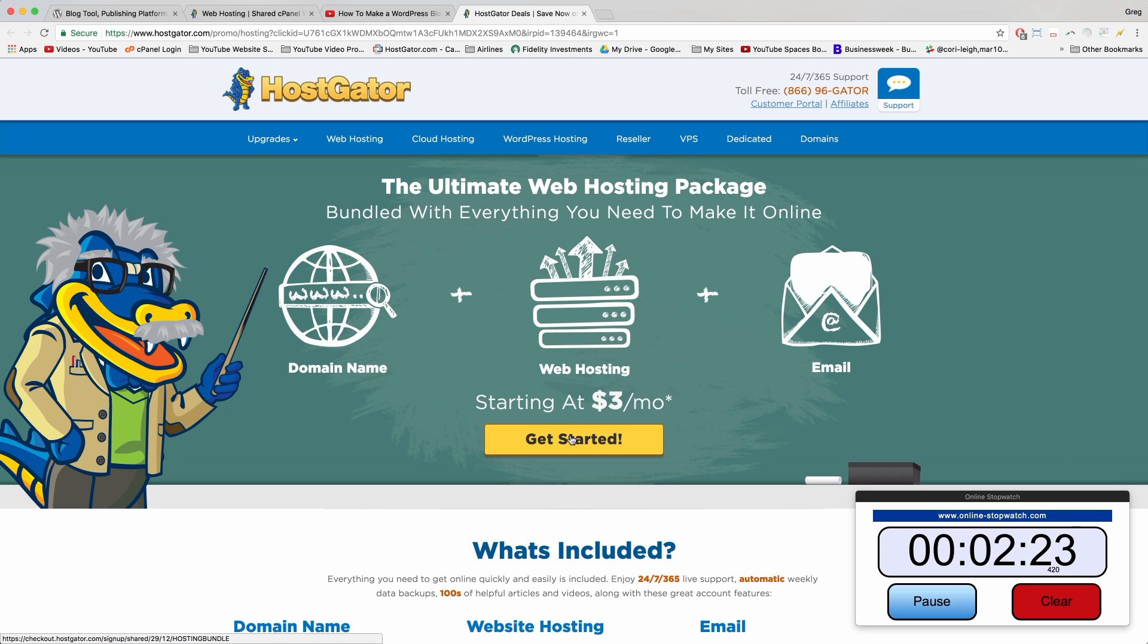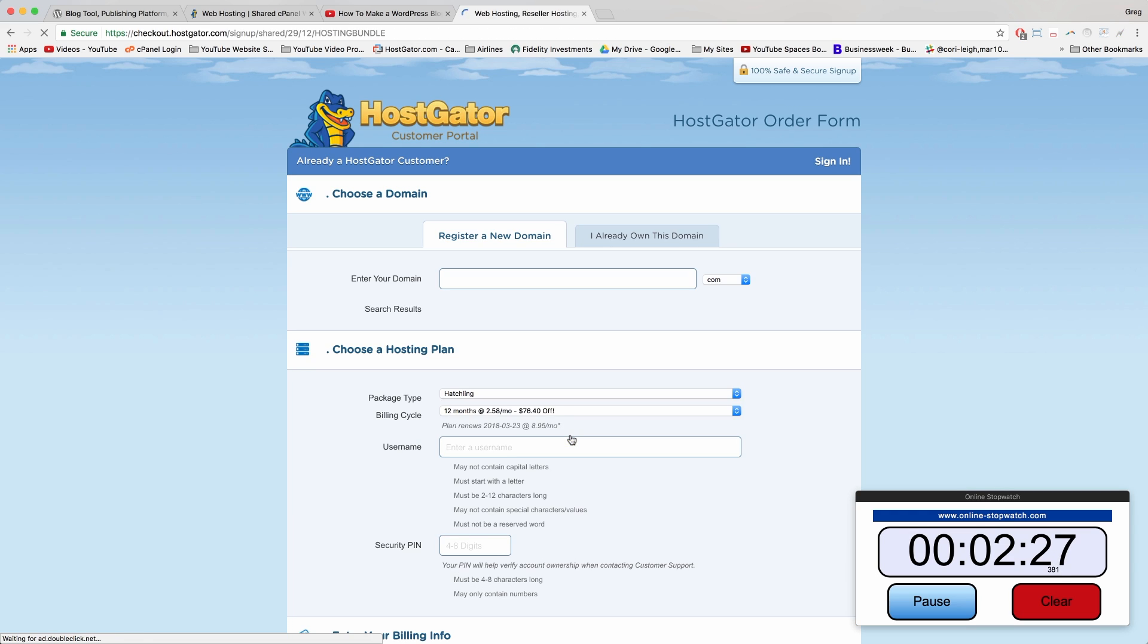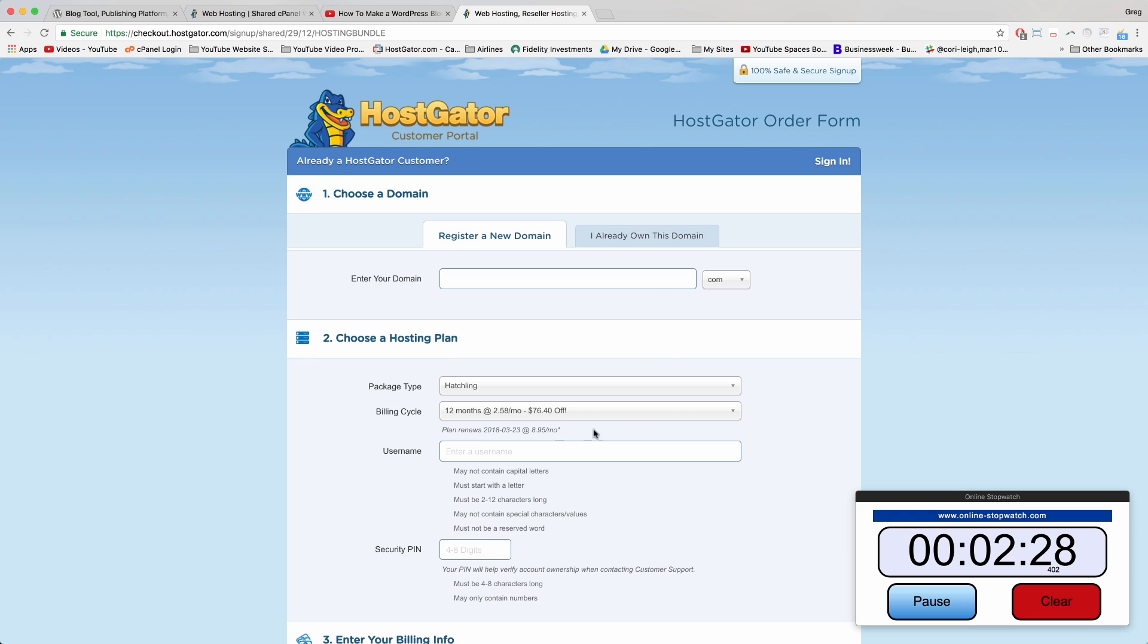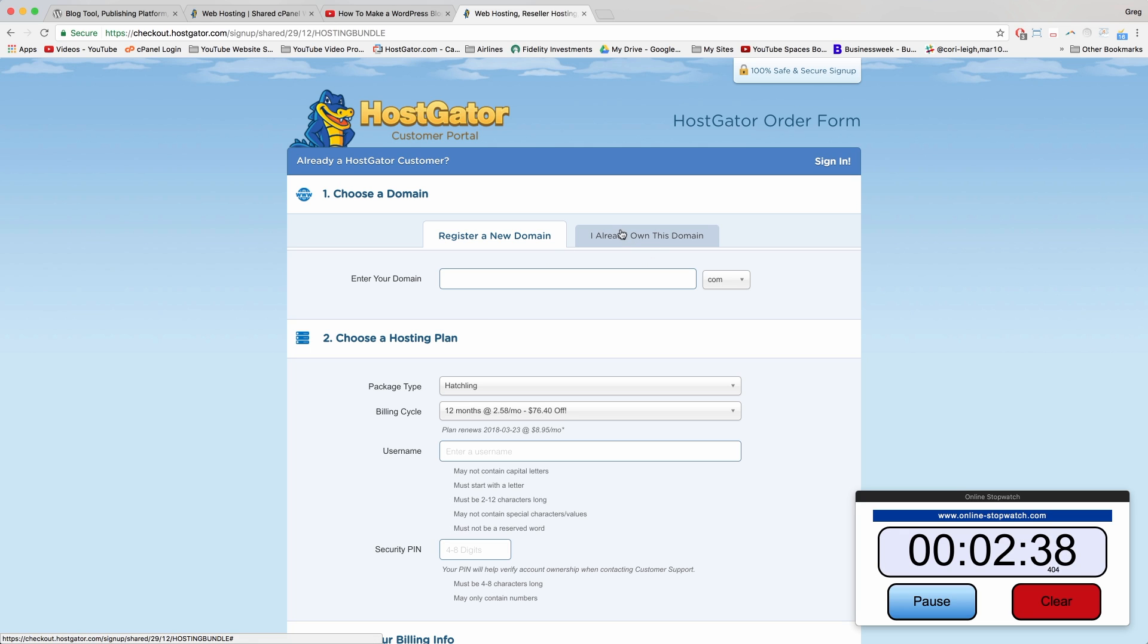Now we'll click on Get Started and we're going to go to the HostGator order forms, here in the right place. Step one, we just need to choose a domain. So enter your new domain name if you want to register a new one. If you need help with any ideas, let me know in the comments. This part's really fun.